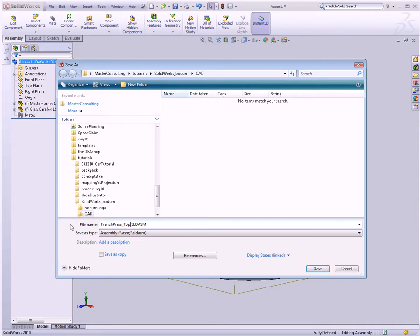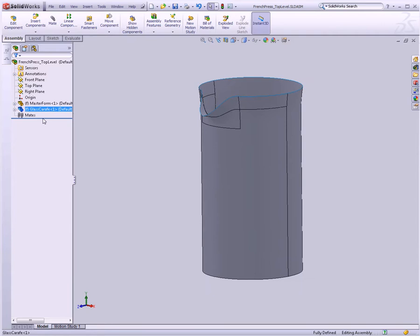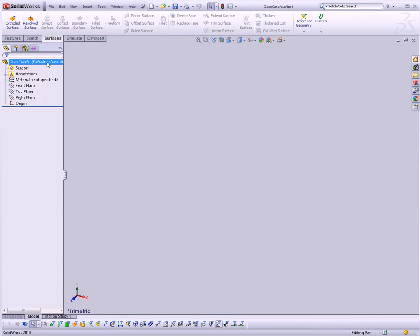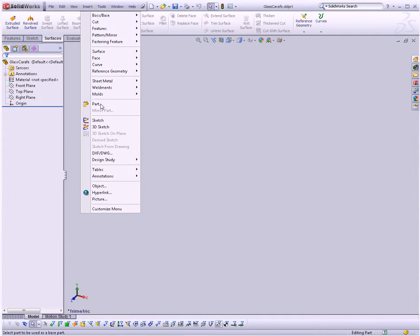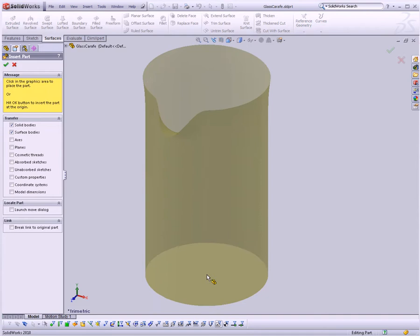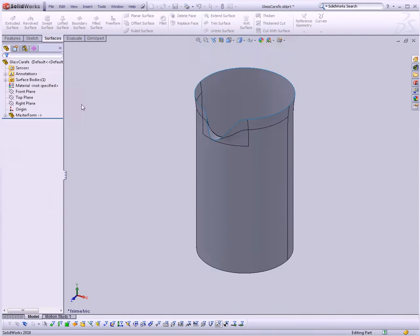So now I have two parts in this assembly, one blank part that has nothing in it, and one master form. I'm going to right-click on this blank part and go up here to Open Part. So now the list looks just like before, except we're in a Glass Carafe part with nothing in it. I'm going to go Insert Part. Now this might be kind of a weird concept, but we're not actually inserting a part like into an assembly. We're using this part, this master form part that I'm going to select, just for the surface bodies that are in it. So I'm going to say Import Solid and Surface Bodies, and click the checkbox, and there we go.